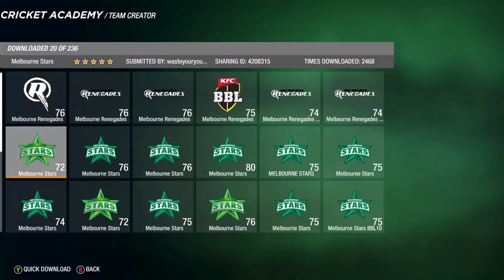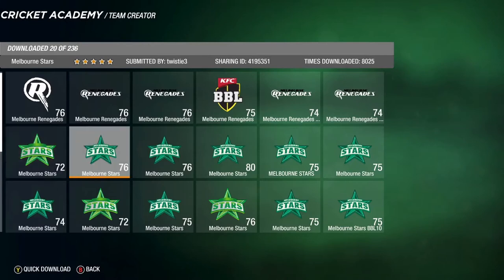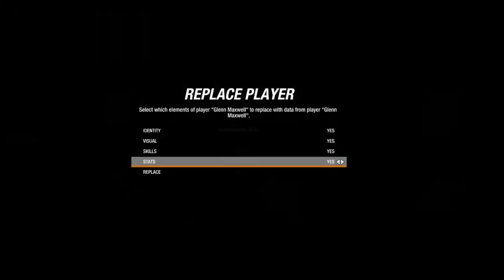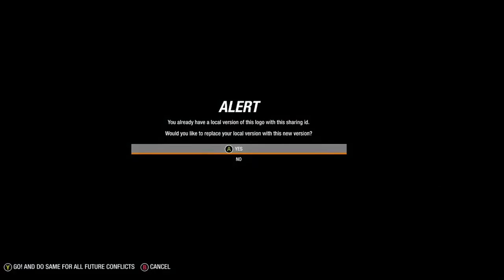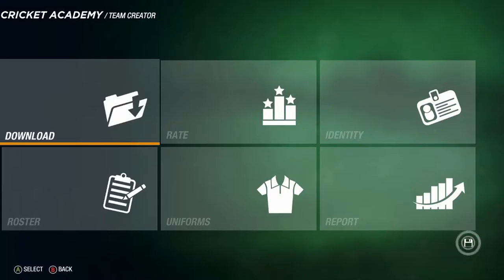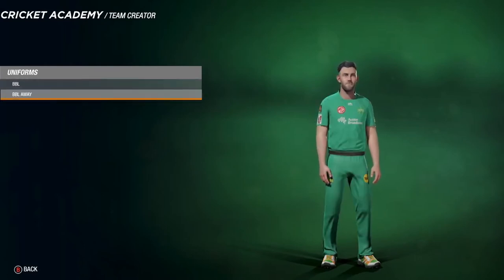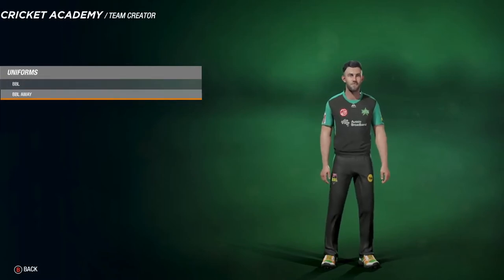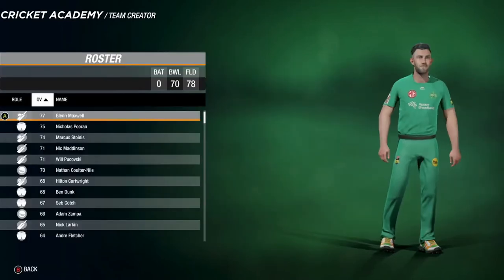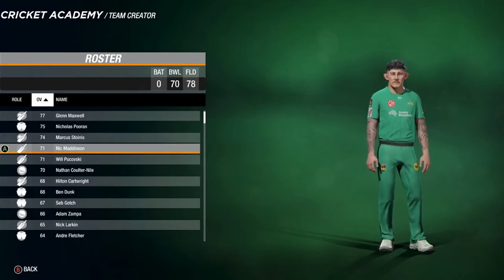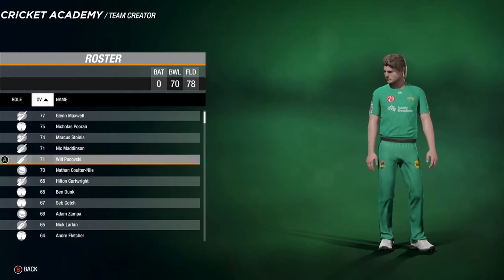Now the Melbourne Stars — there it is with the bright green instead of dark green. Download with logos, replace for all, and yes for conflicts. Looking at the Stars uniform: the home kit features Glenn Maxwell, and the away kit — the green doesn't change too much, if anything it's a bit darker. The roster has Glenn Maxwell, Nicholas Brun, Marcus Stoinis, Nick Maddinson, and Will Pucovski.